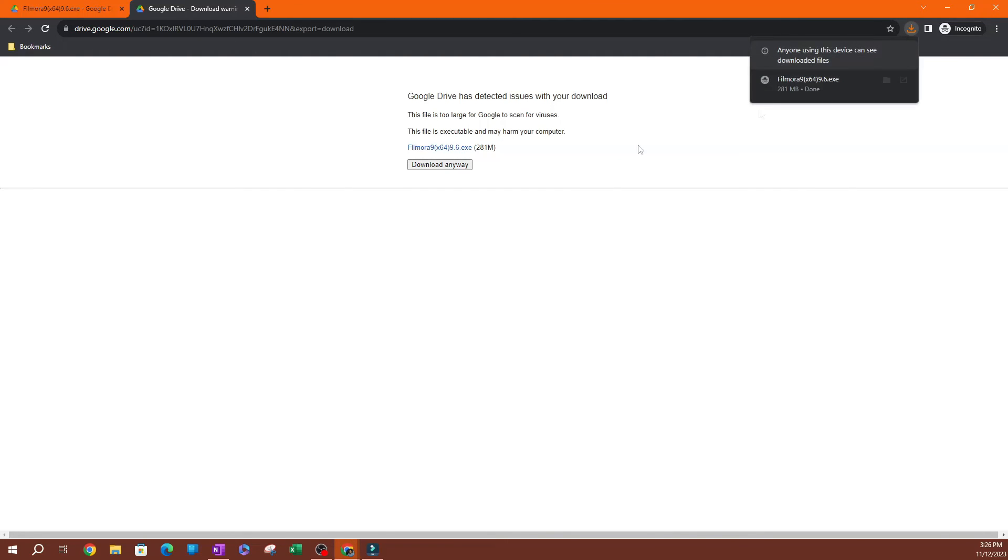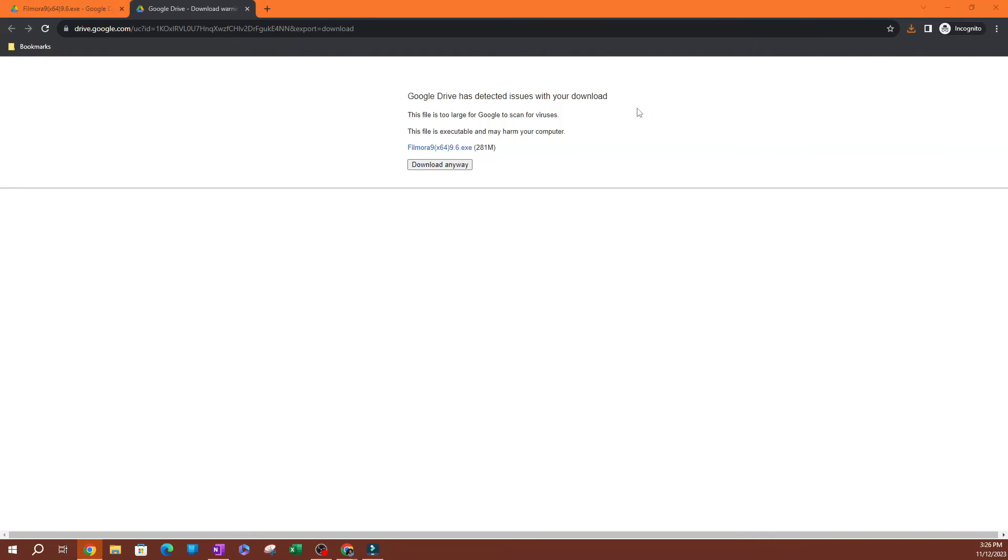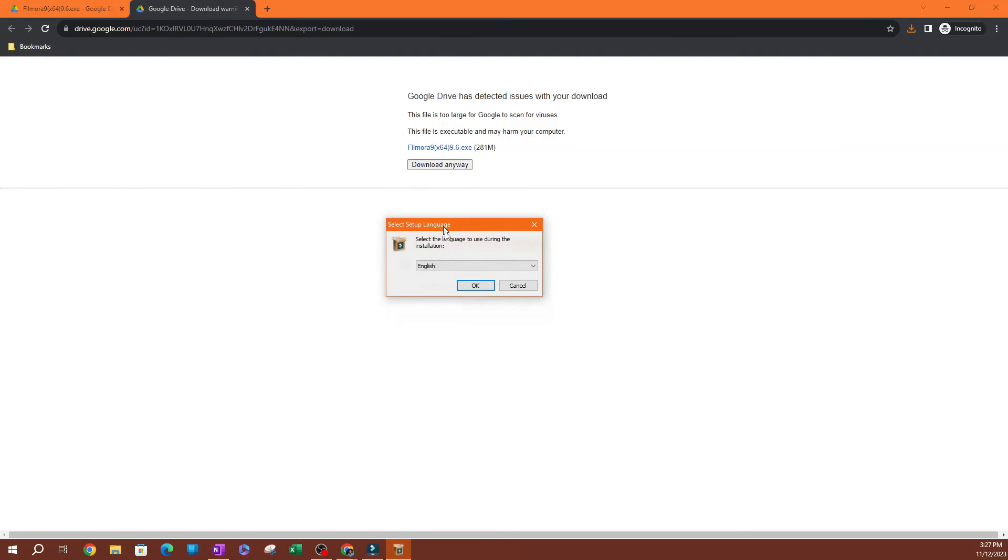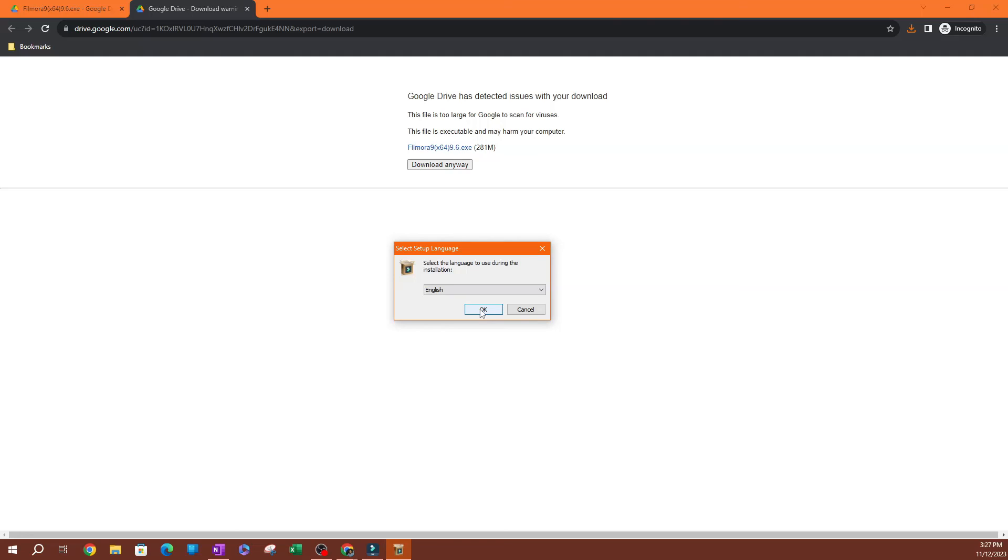Now, once it's done, it's going to pop up here. Go ahead and hit the .exe file. And it's going to open up the install wizard. So this is going to help you install Filmora.